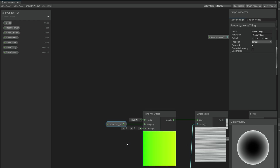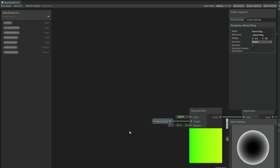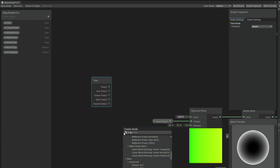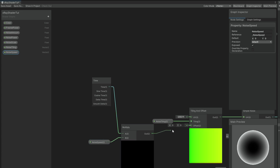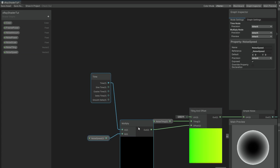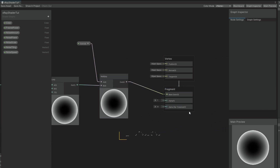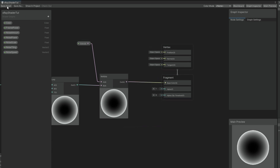We have the offset value — if we animate this we get a scrolling texture. Anytime we need something to be animated in the shader, most of the time we use a time property. Multiply it with the noise speed Vector2, connect it to the offset, and that's it — we have everything we need in our shader to proceed to the rest of the tutorial. Let's save using the 'Save Asset' button.